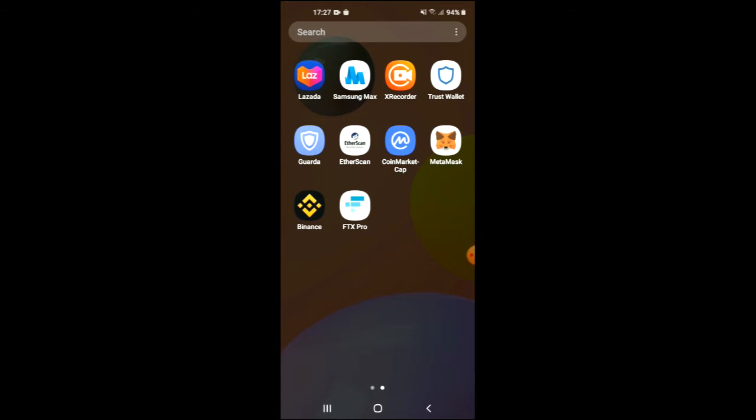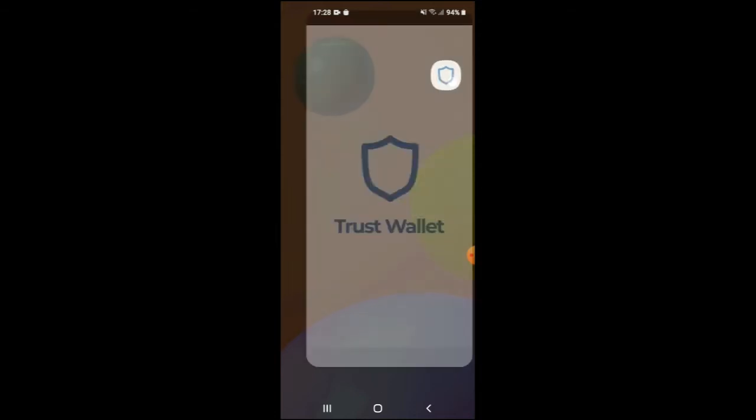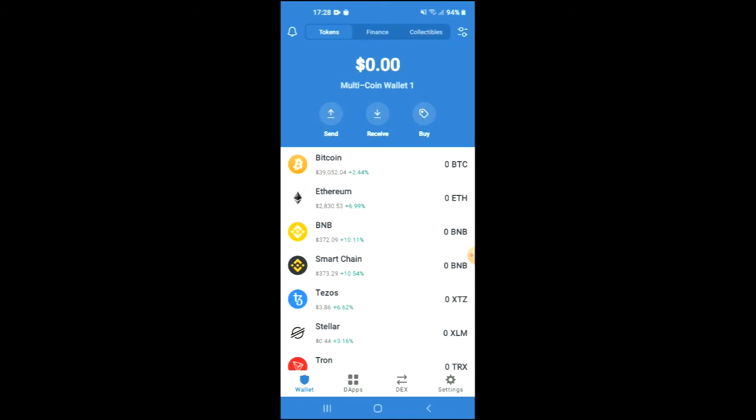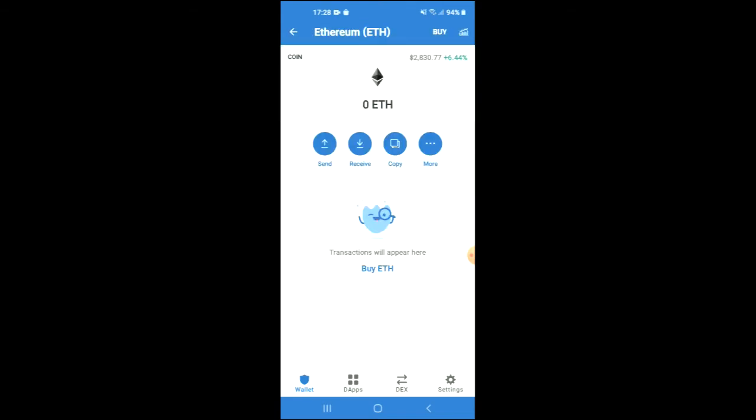I would recommend that you download the Trust Wallet app and also the CoinMarketCap app. After you have downloaded both apps and gone through the verification process on Trust Wallet, you are going to buy some Ethereum.